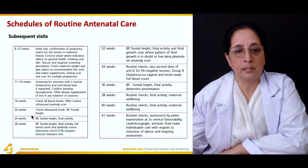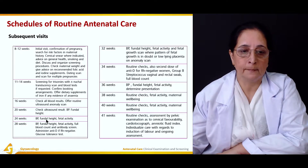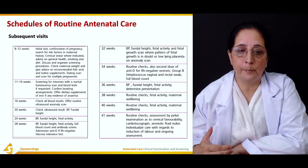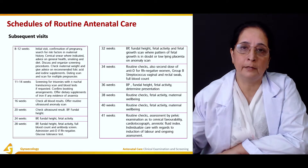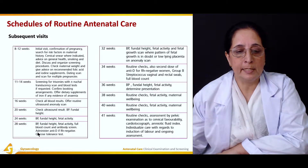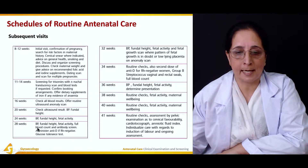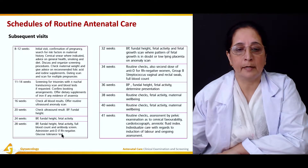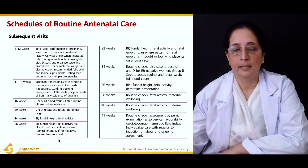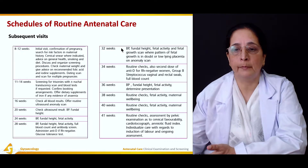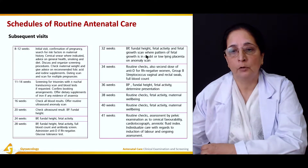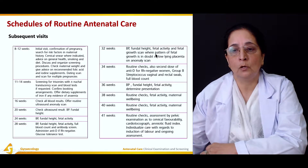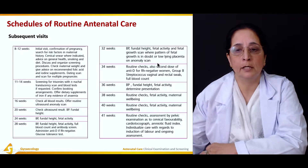At 20 weeks, ultrasound results, blood pressure, and fundal height are reviewed. At 24 weeks, fetal activity is assessed — fetal movement typically starts around the fifth month. At 28 weeks, blood pressure, fundal height, fetal activity, and blood count are checked, and anti-D for Rh-negative patients and glucose tolerance testing are administered. At 32 weeks, fundal height, fetal activity, and a fetal growth scan are performed, especially where growth pattern is in doubt or low-lying placenta was noted.